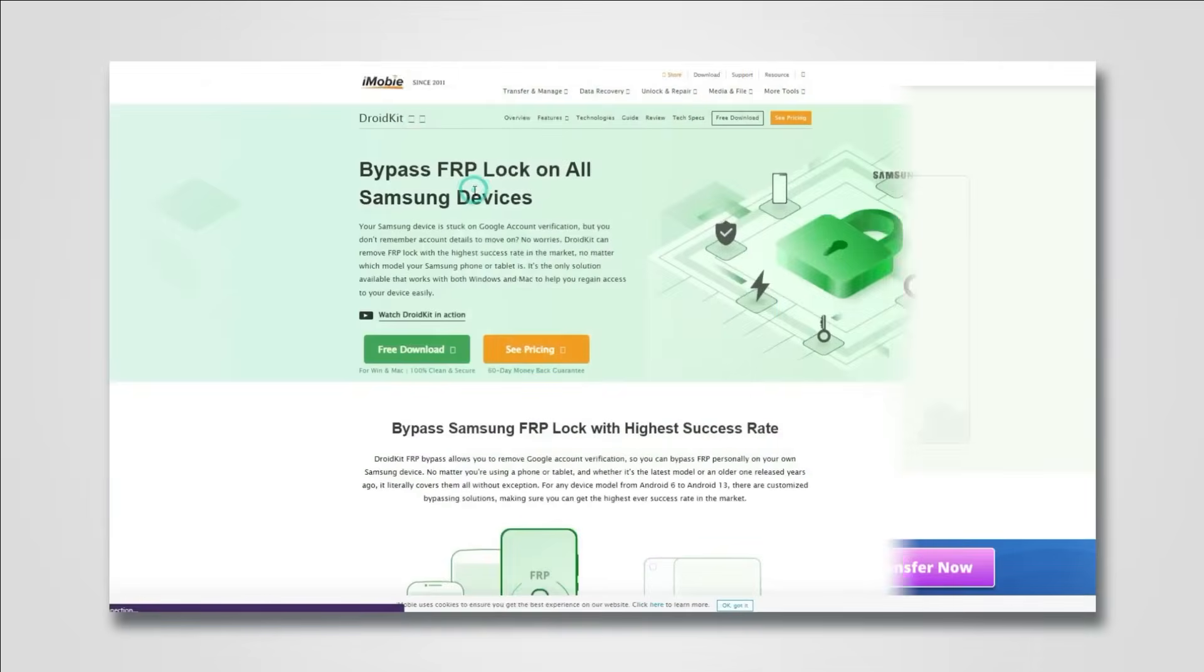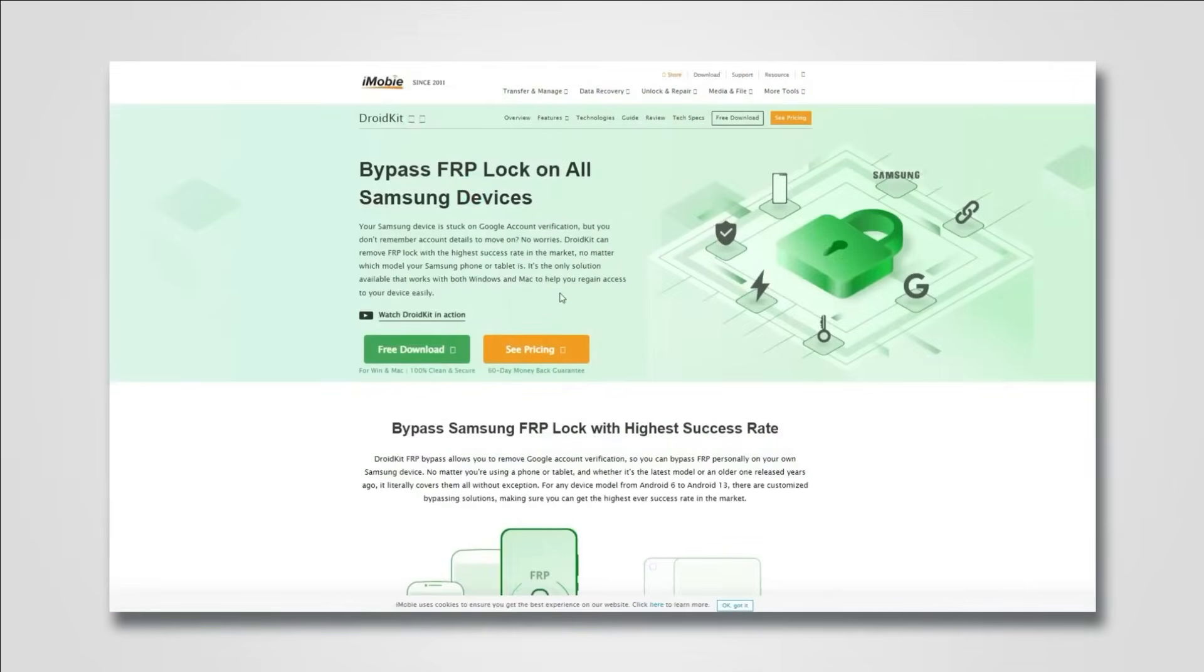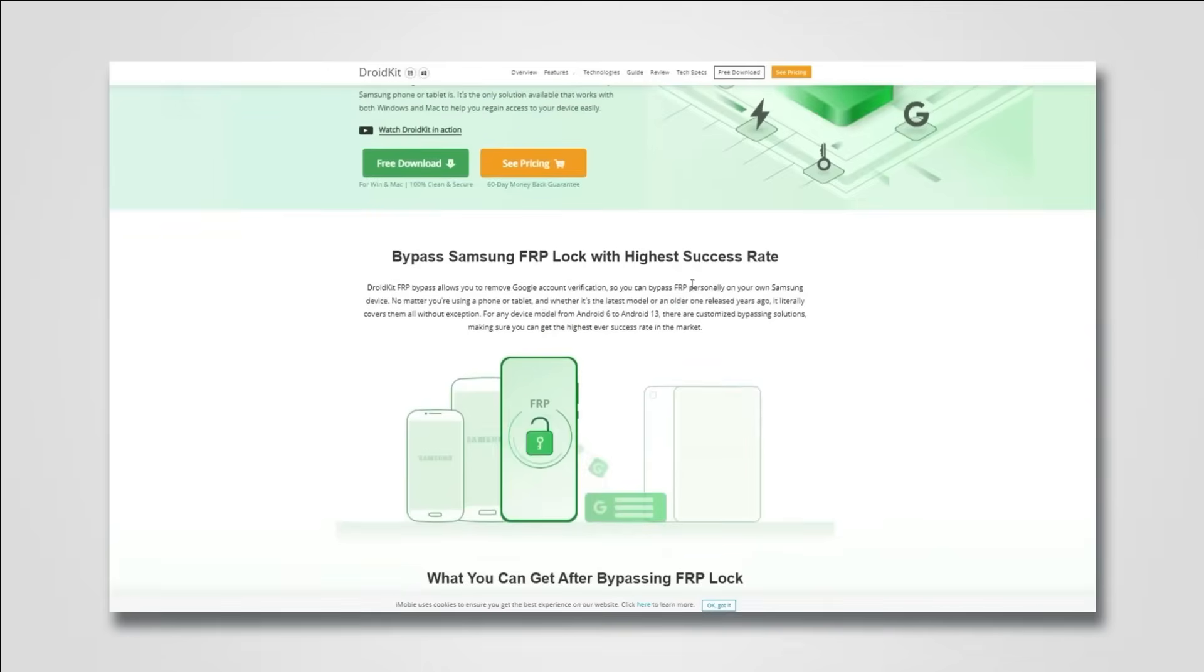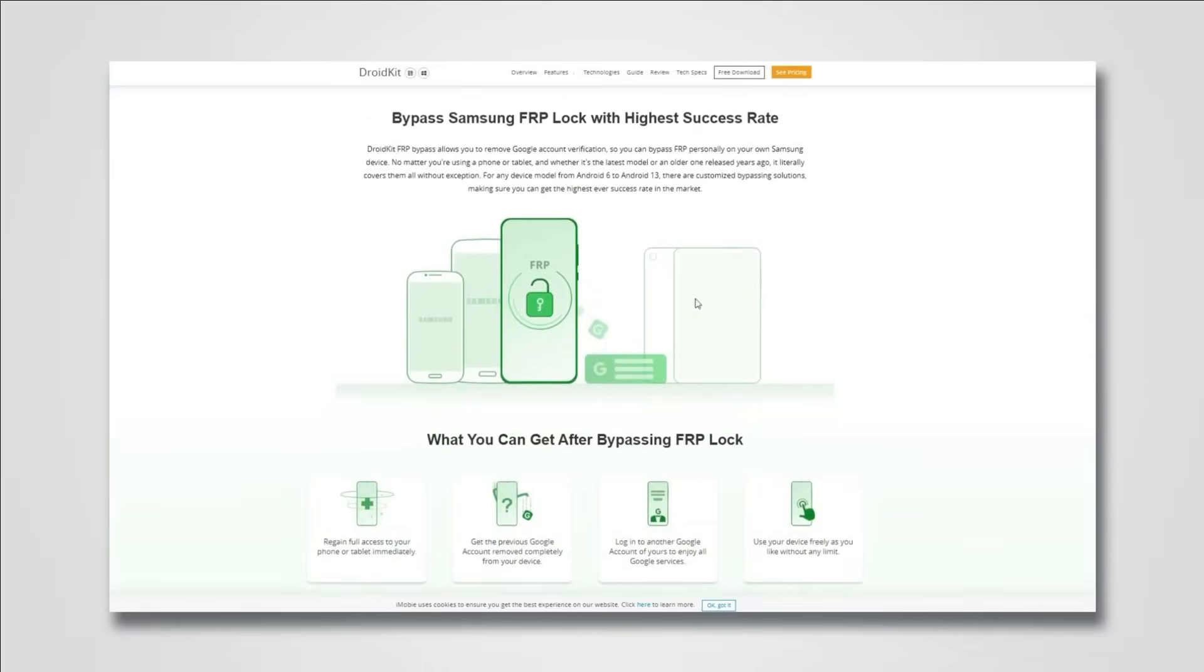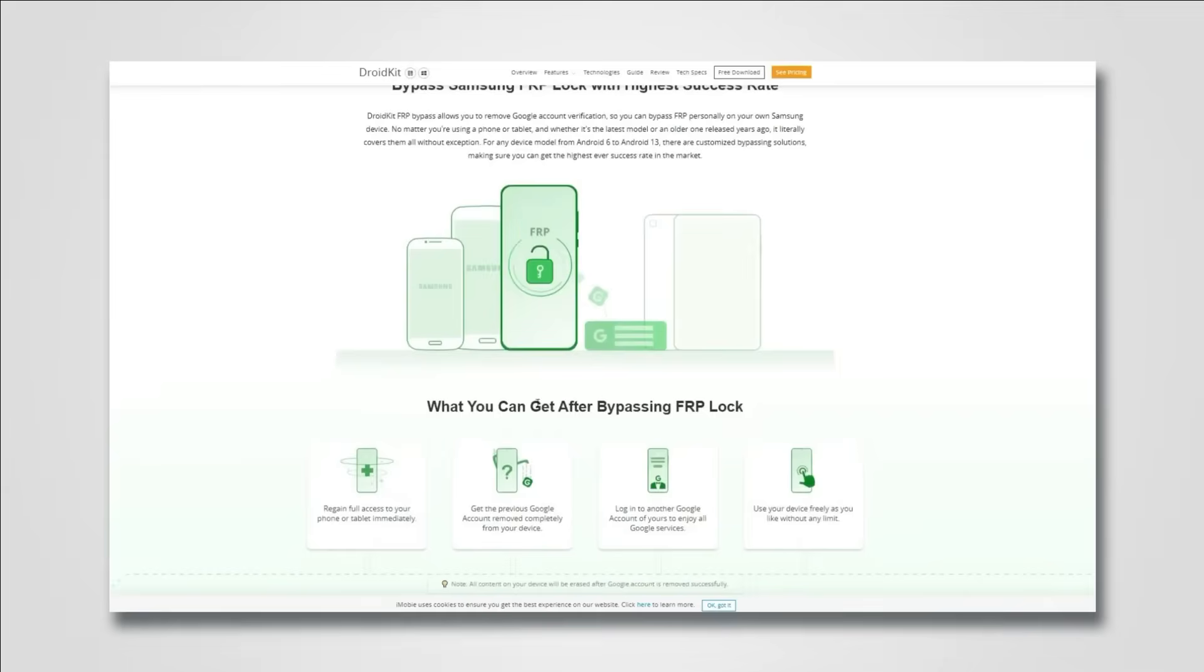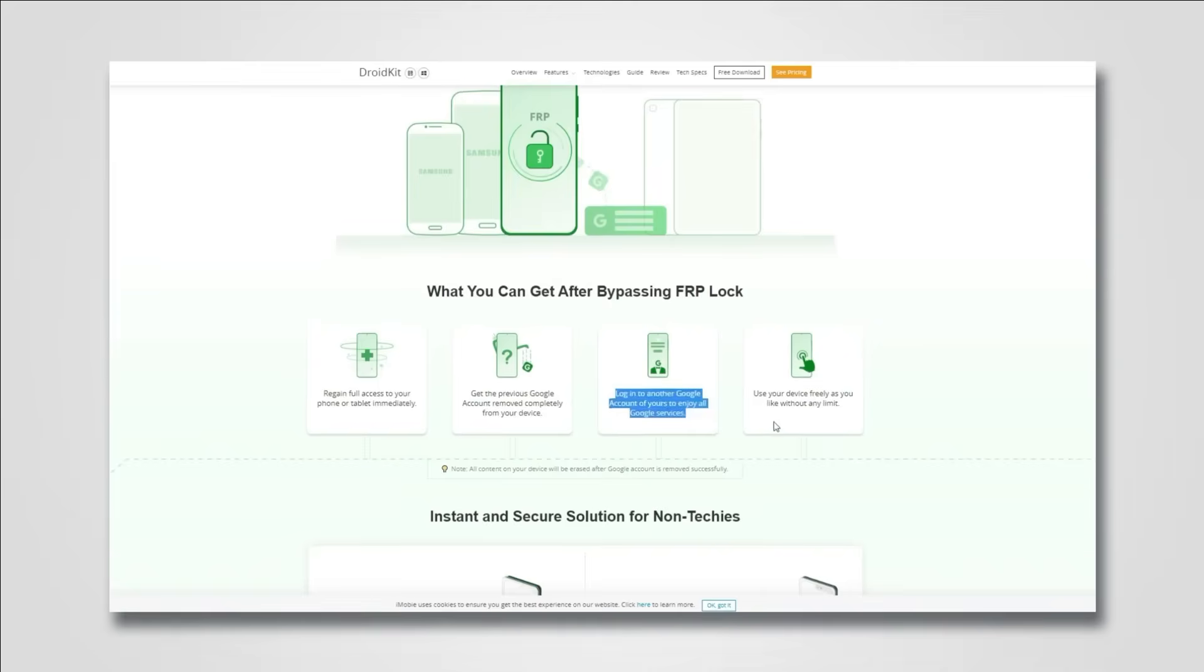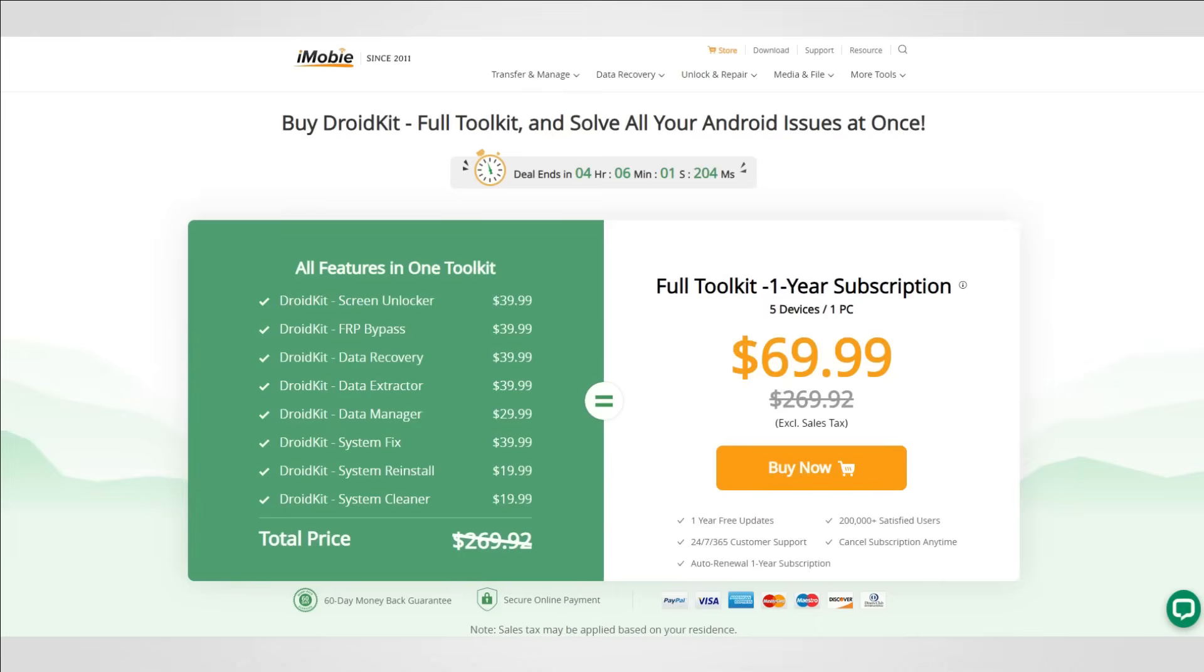DroidKit can help you bypass FRP on all Samsung phones from Android 6 to Android 13 with the highest success rate on the market. It doesn't just bypass FRP - it actually removes the Google account so you can log into another Google account of yours to enjoy all Google services.